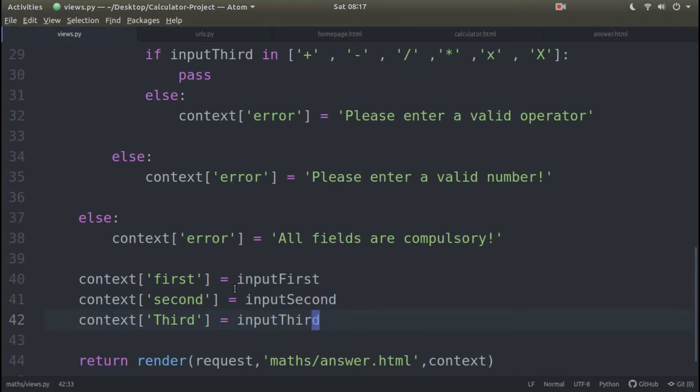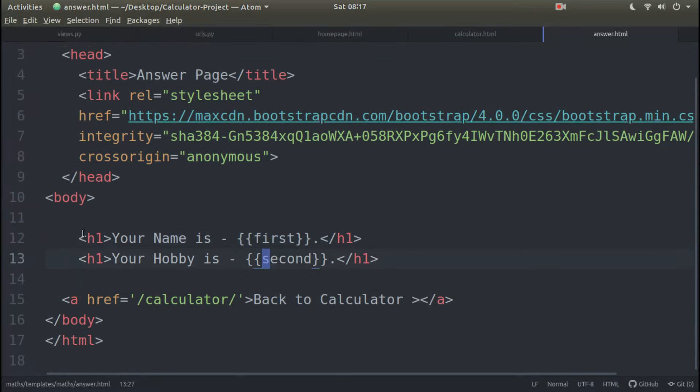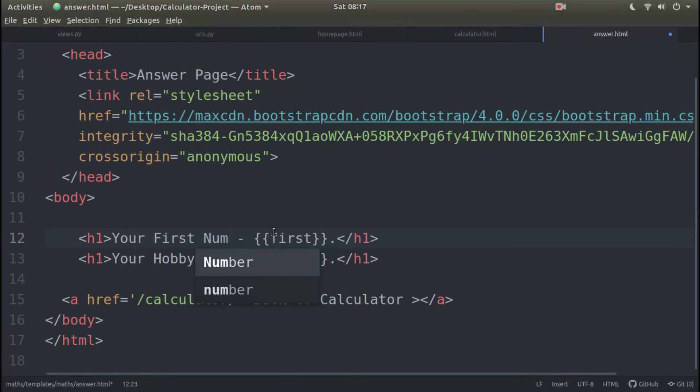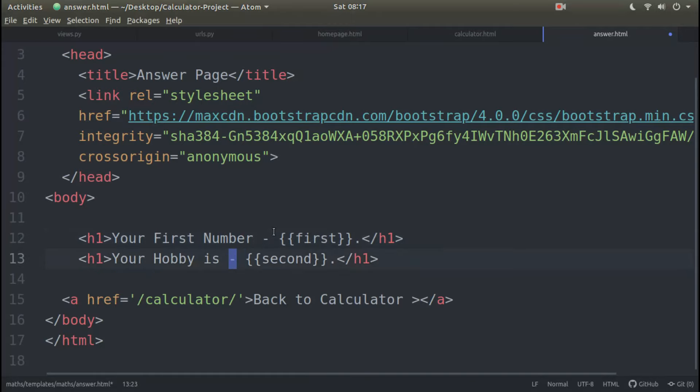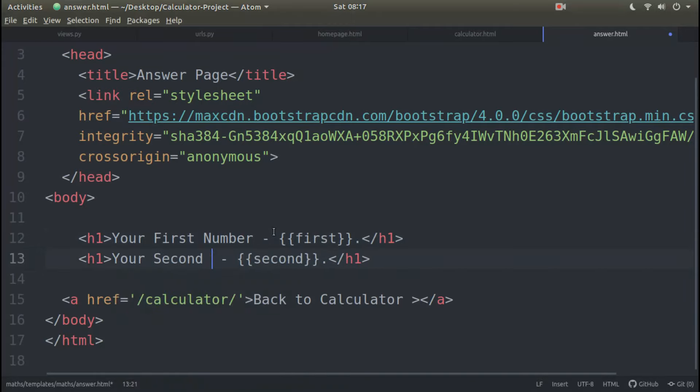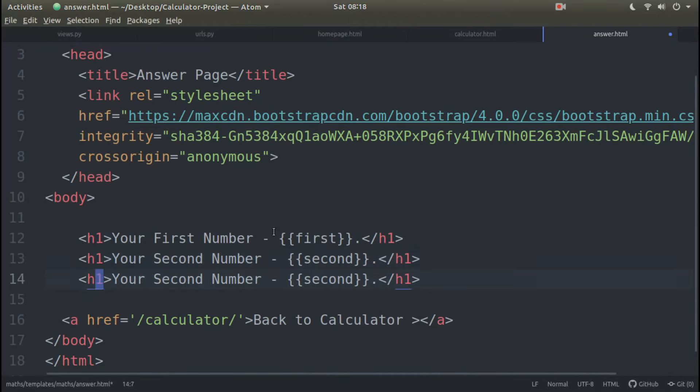So we use which is our frontend. So answer.html. Your name is your first number, first number here. Here, second number, which is this. Same cheese.